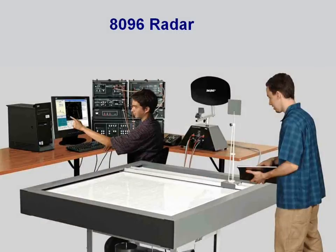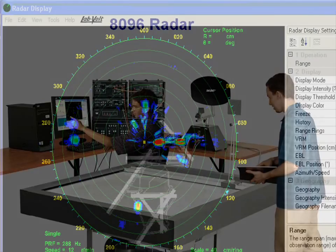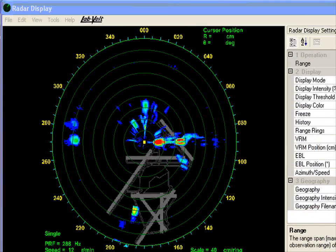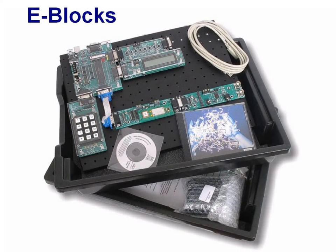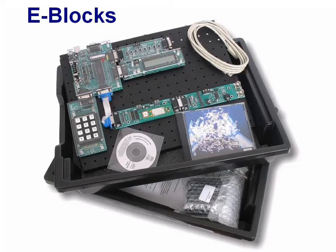LabVolt has the only real radar training system that can be safely used inside a classroom. The e-blocks are also a great tool to teach embedded communications, including Bluetooth, CAN bus, LIN bus, TCP IP, and Ethernet, as well as cell phone technology.